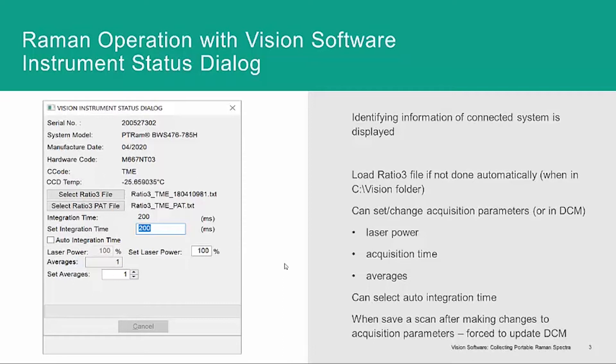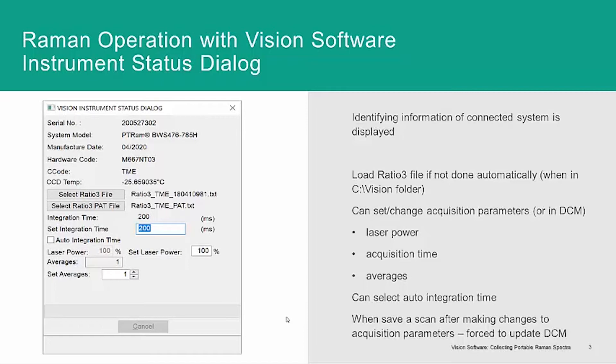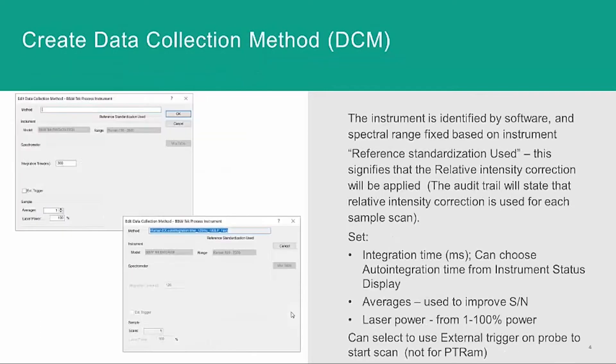From the instrument status dialog, you also have the option to select auto-integration time, and the system will find the maximum or optimal integration time to not saturate your spectrum. When you change parameters here in the status dialog and save a spectrum, that will also force a change and update to your data collection method, your DCM.